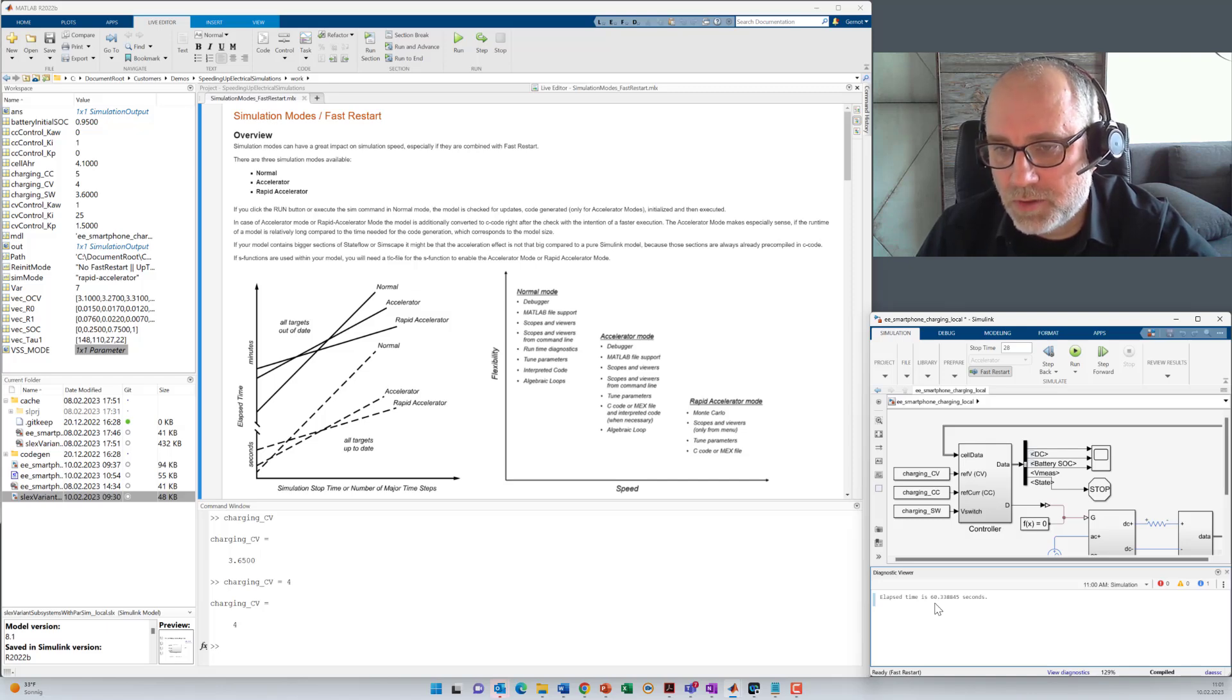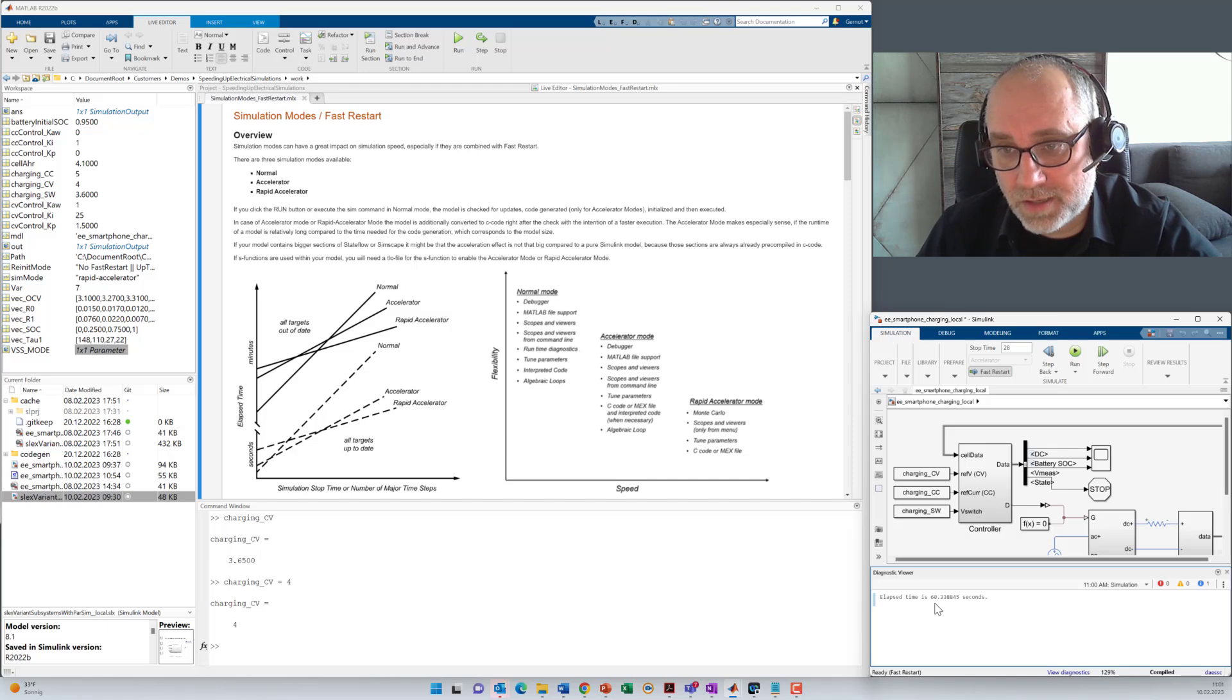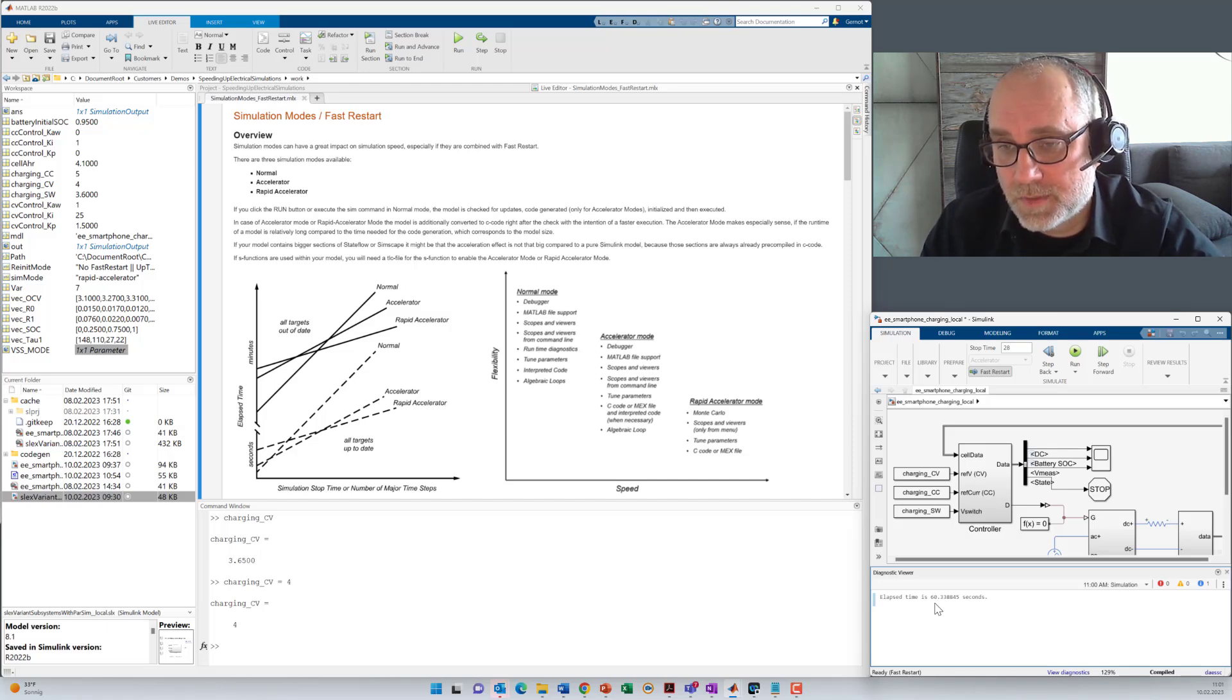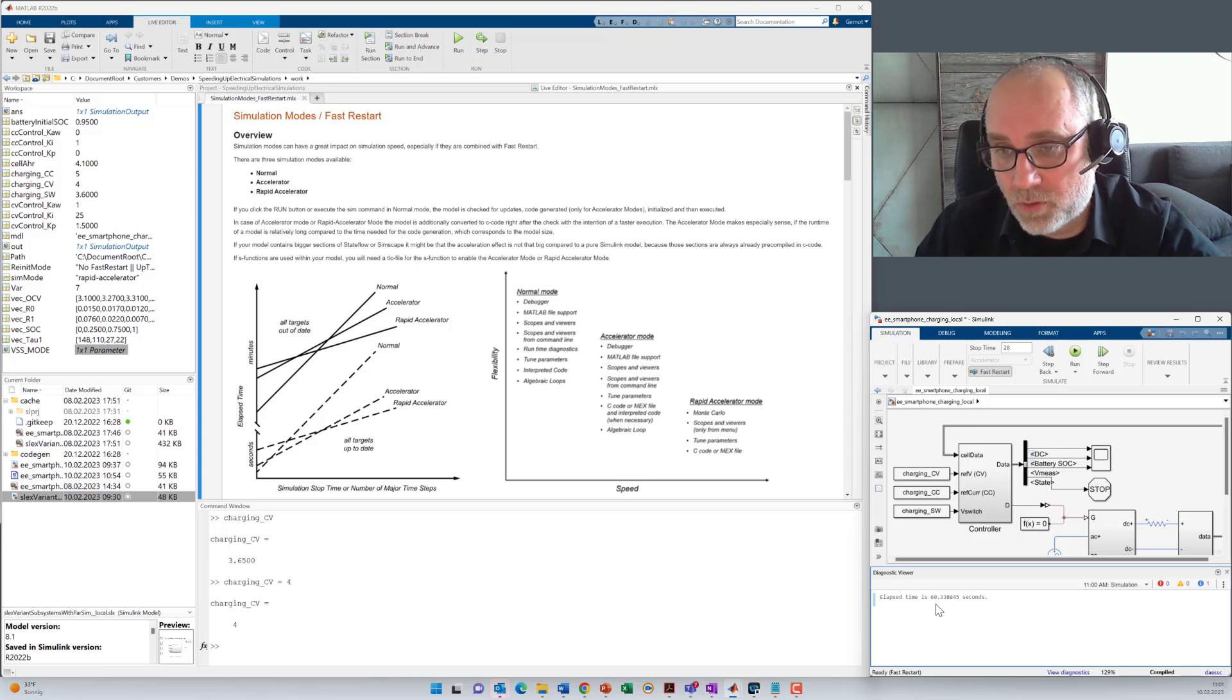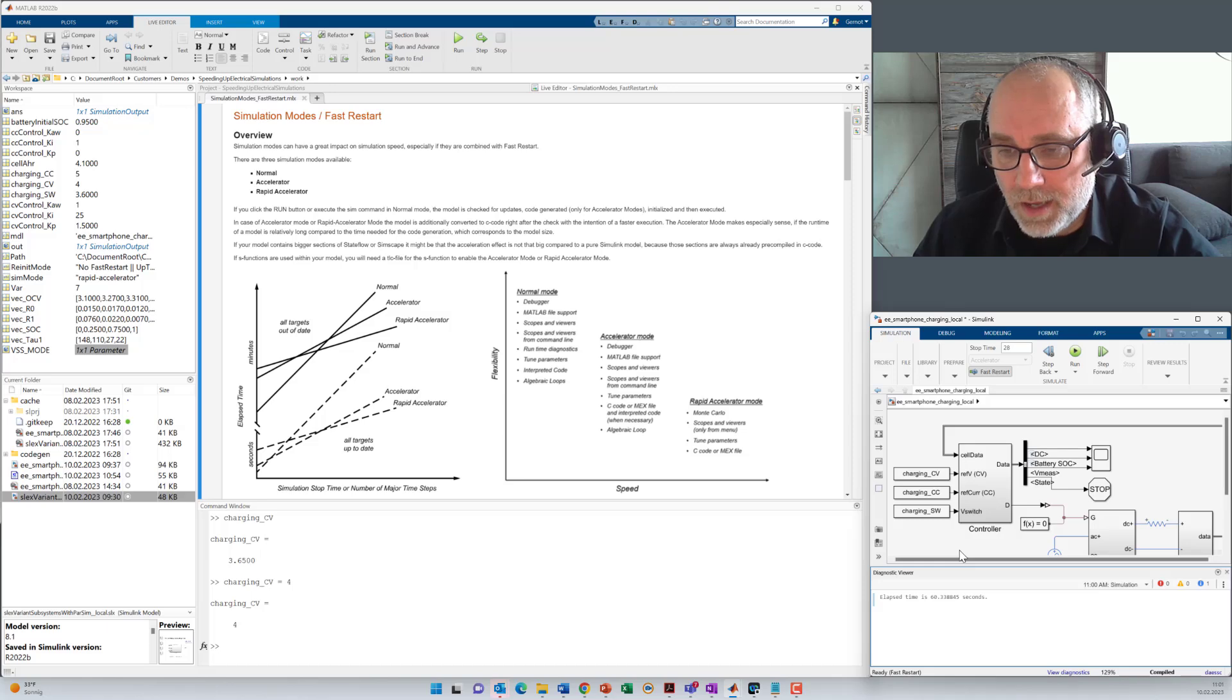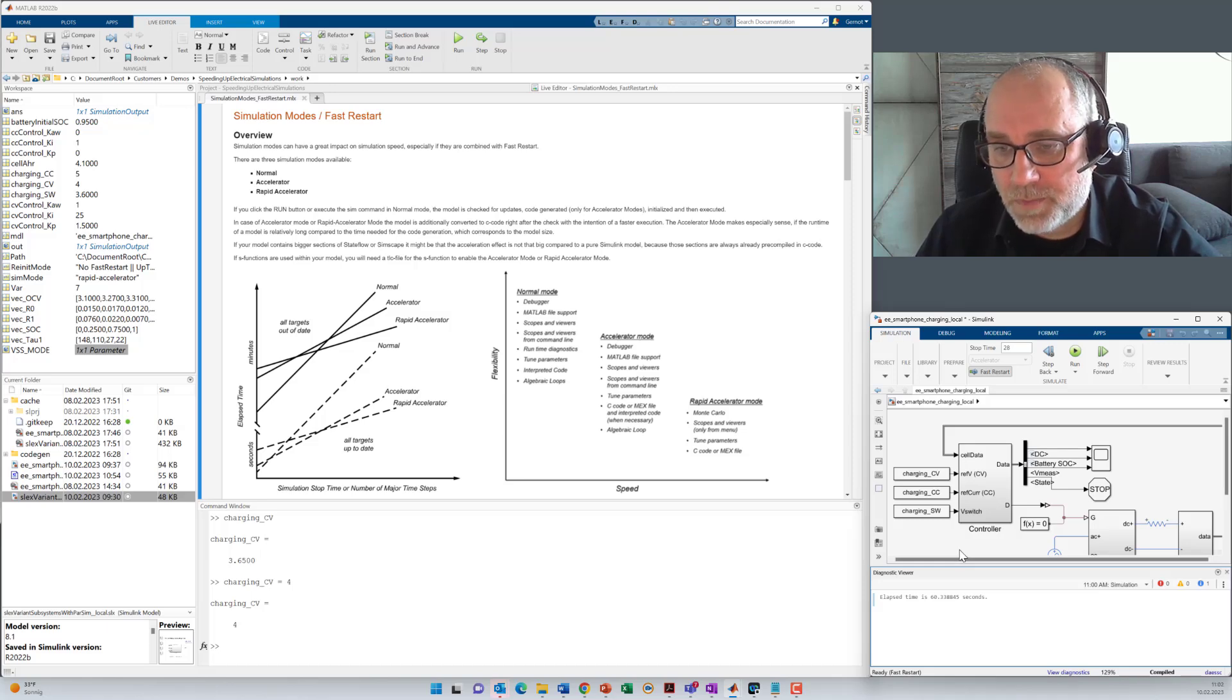I've shown you now how you can use accelerator mode to accelerate the execution itself and fast restart to reduce the time at time step zero for preparation of the model at initialization. And we've seen that we still can change parameters here.